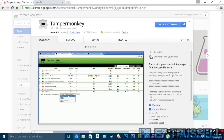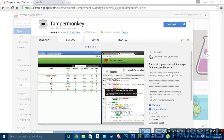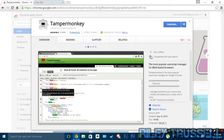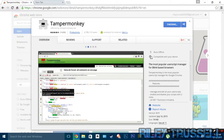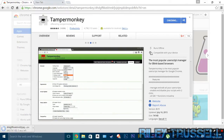I'll have a link to this in the description as well. I'm going to click 'Add to Chrome', then 'Add extension', and it should pop up here in a few seconds once it's finished downloading.